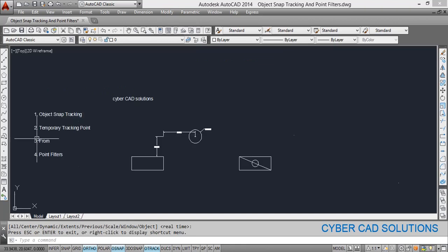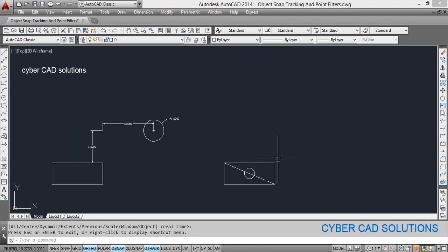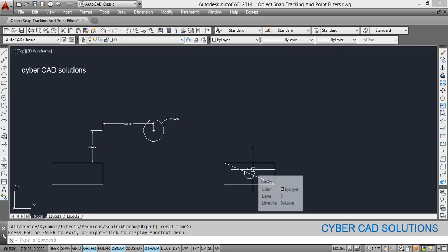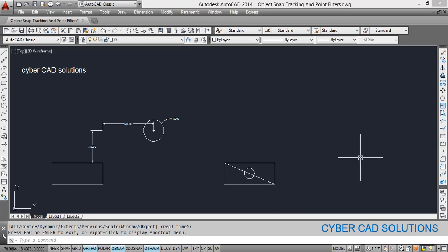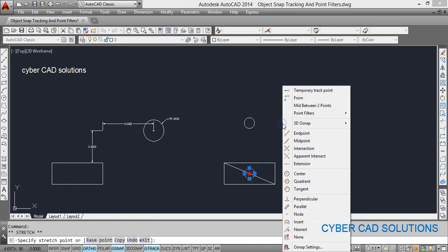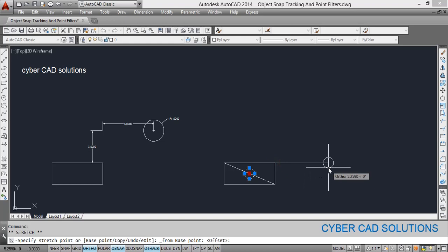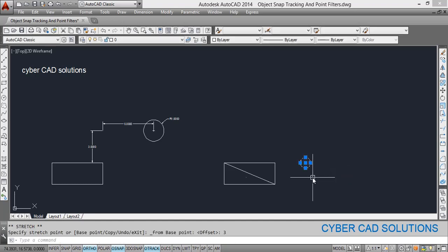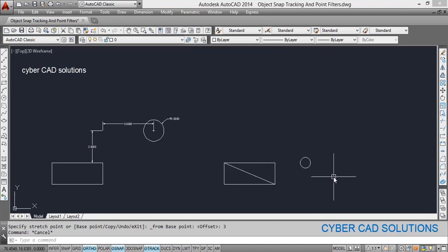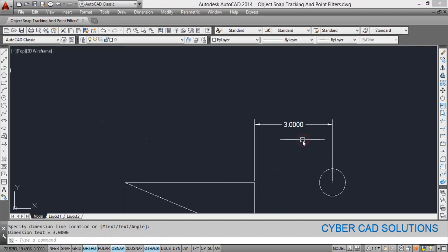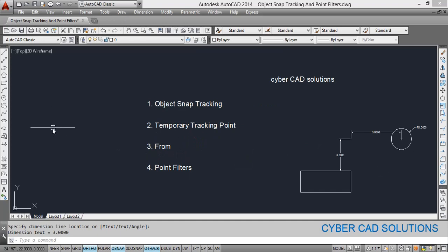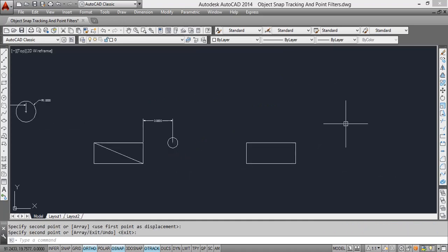Now let us see another method: 'from'. This is also a kind of tracking. If you want to move a circle three units away from a corner — either upwards or horizontally to the right — you can do that using 'from'. Select the circle, click the center point, then shift and right-click and select 'from'. Click the from-point, which is this corner, move your cursor in the direction you want, and enter the distance — say three units. The circle moves three units horizontally away from that corner. Check the distance — it is three units.